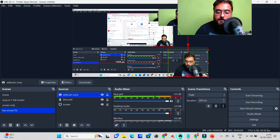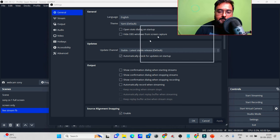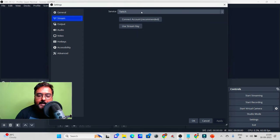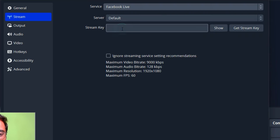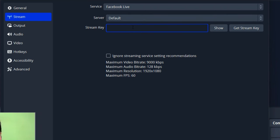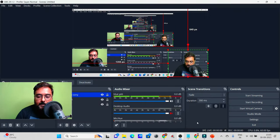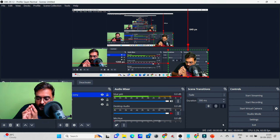Head back to OBS, go to 'Settings,' and find the 'Stream' tab. You'll see a list of different streaming services. Select 'Facebook Live.' You'll see the default server and a field for the stream key — paste the key we copied from Facebook. Click 'Apply' and then 'OK.' This connects Facebook with OBS via the streaming key.